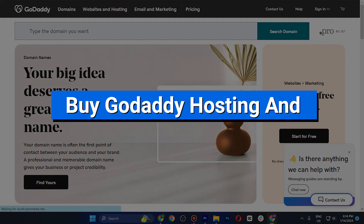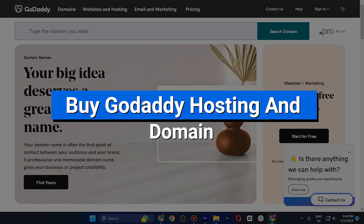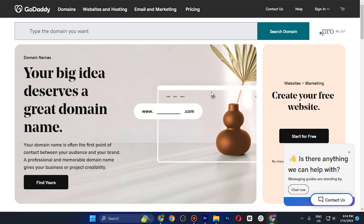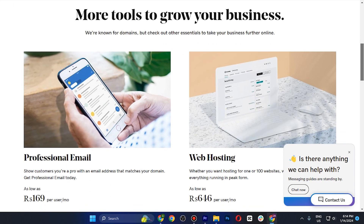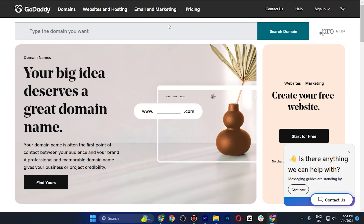In this video, I'll show you how to buy a GoDaddy domain and hosting, and also how to connect a GoDaddy domain to GoDaddy hosting. So let's get started. First of all, I am on the main dashboard of GoDaddy.